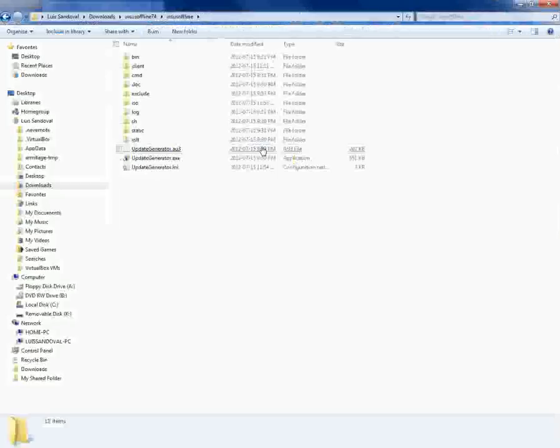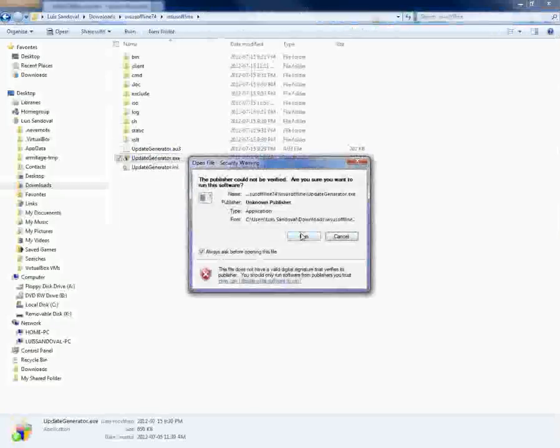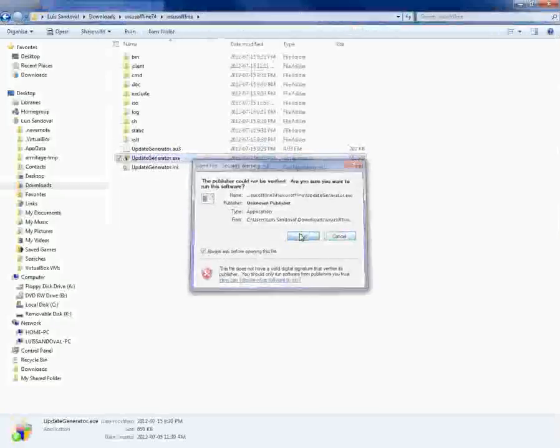This is basically the contents of the folder. After you extract it, you want to go ahead and just hit the click update generator.